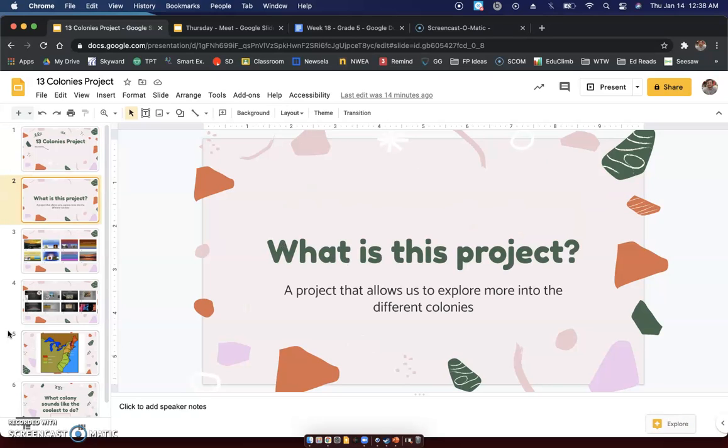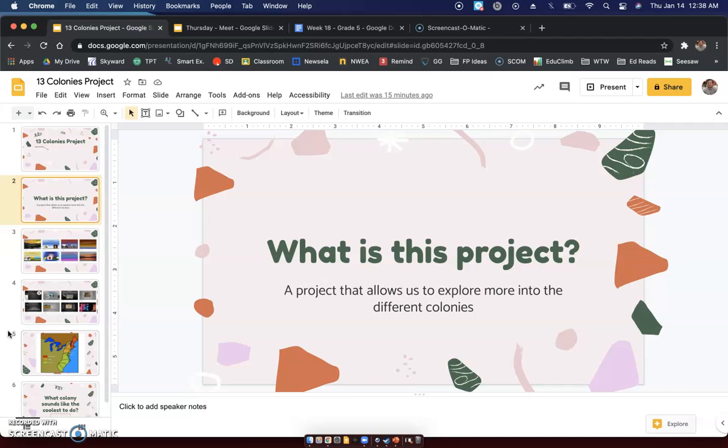So first, what is this project? What will we be doing? We will be making this project that is something that's going to allow us to explore more into the different colonies. We talked about the 13 colonies, we talked about the Native Americans that lived there. Now we're going to be looking individually at the 13 colonies themselves.